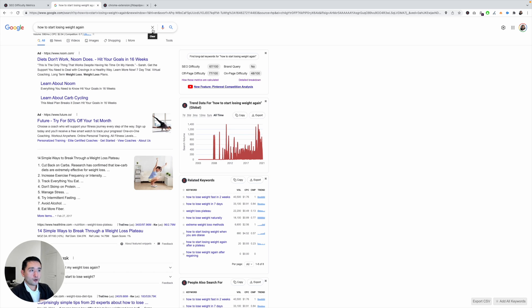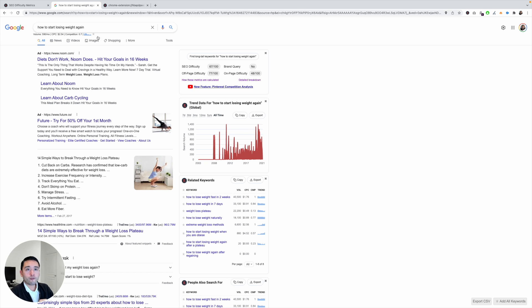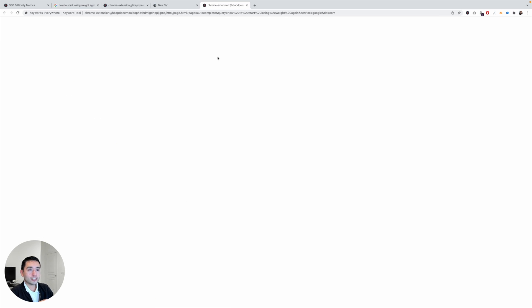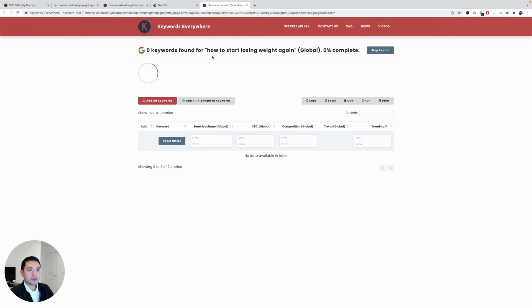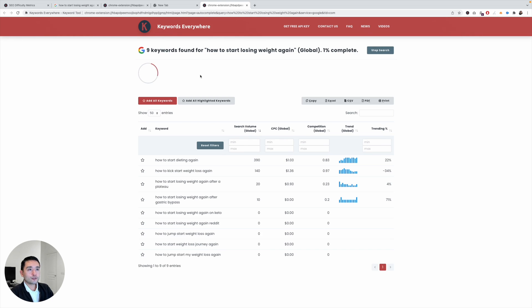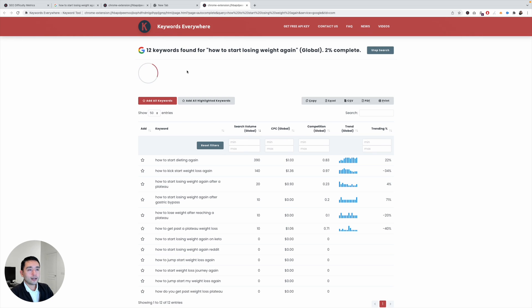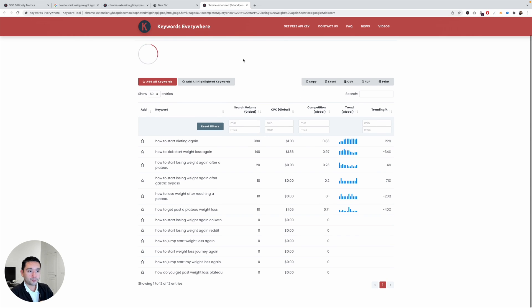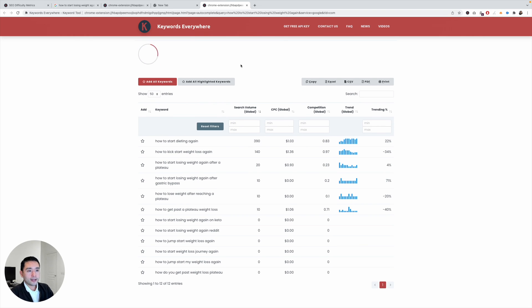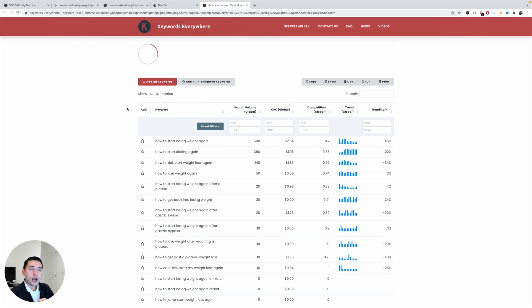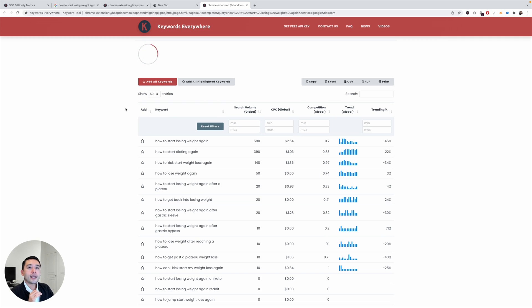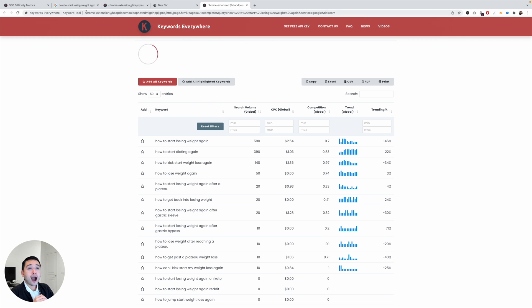And another thing I want to point out is this button right here. So you can find long tail keywords for this search term. So just click on this button and Keywords Everywhere will do some research around this search term, and this will give you some good insight into what other keywords you should be targeting on this page.